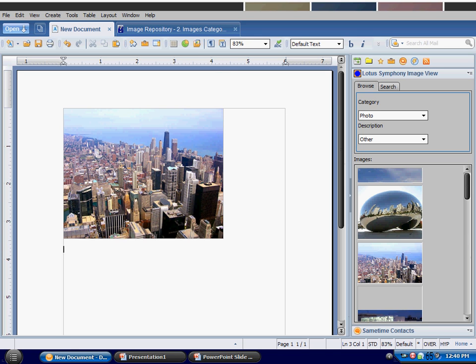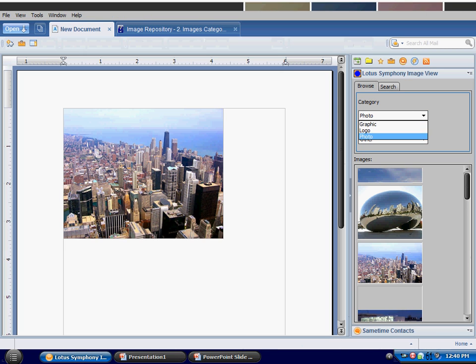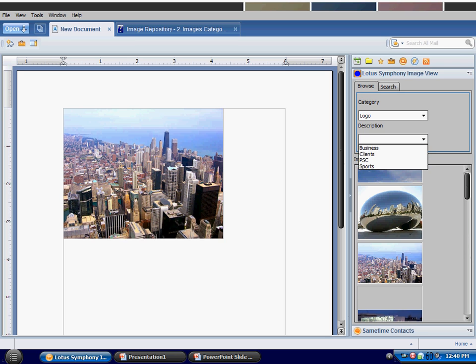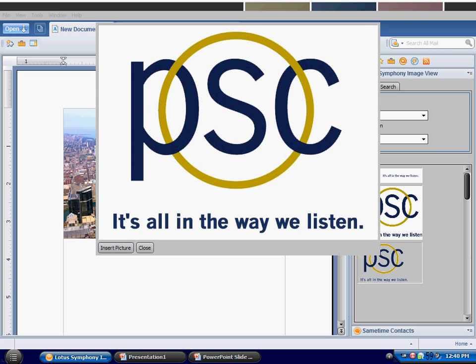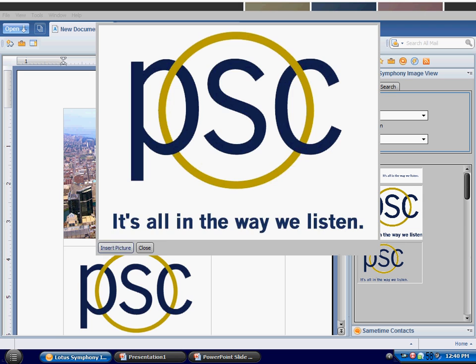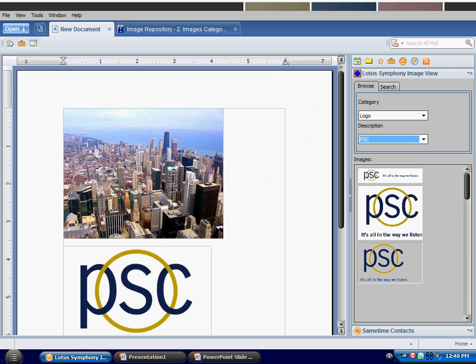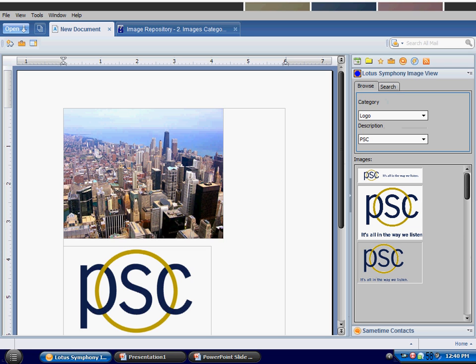A real world use case is I may want to reuse graphical images about my own company or about my clients or customers. So I'm going to go to the logo here, search for PSC, and now I can actually insert the PSC logo. I could also search using search terms that are actually associated with the graphic.